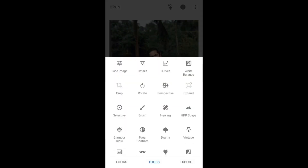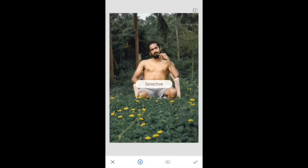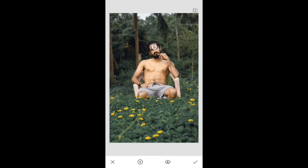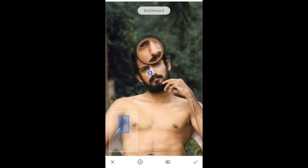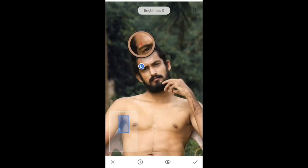Select the Selective option. Now we have to change the face. Now we have to change the black color. The color is the same which we have put on the blue color.